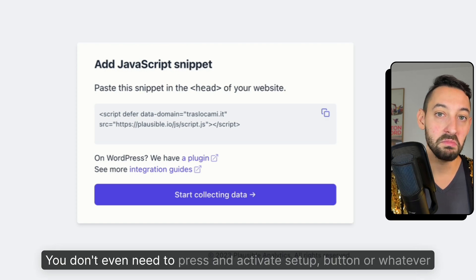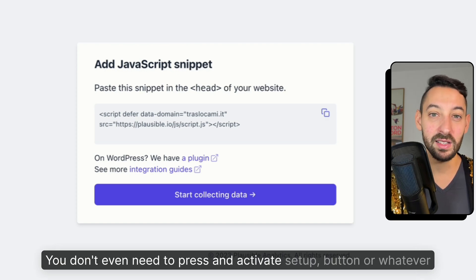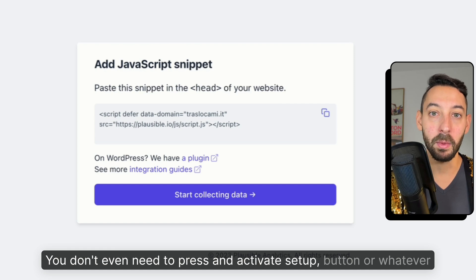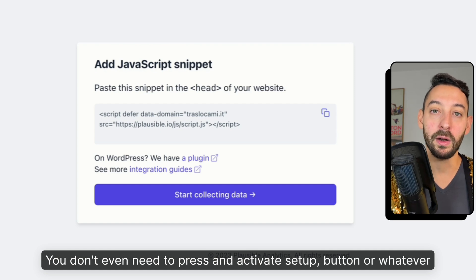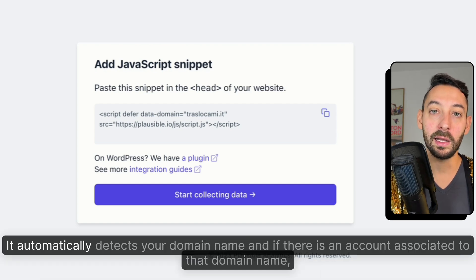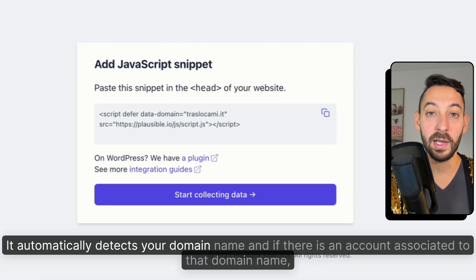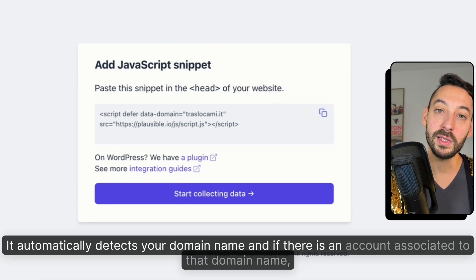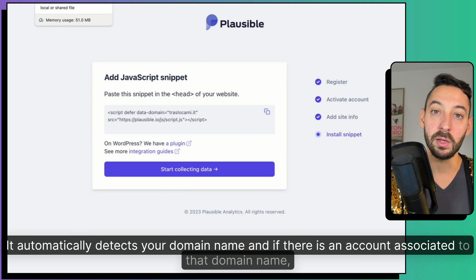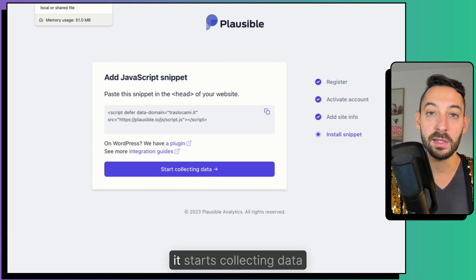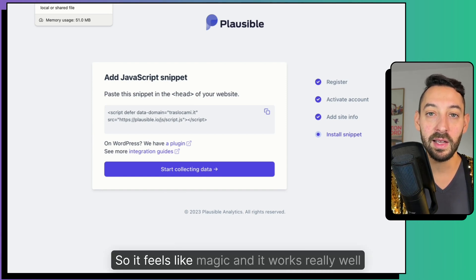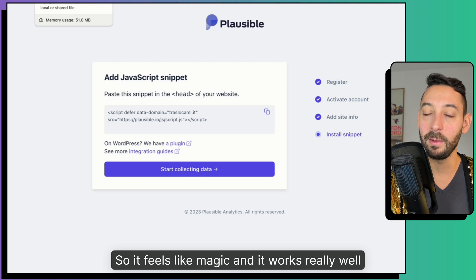You don't even need to press an activate setup button or whatever, it automatically detects your domain name and if there is an account associated to that domain name it starts collecting data. So it feels like magic and it works really well.